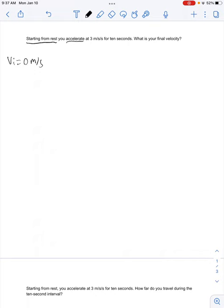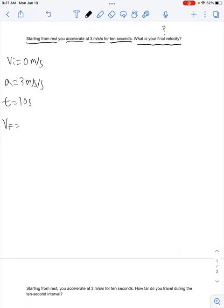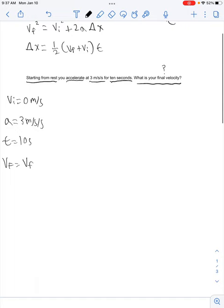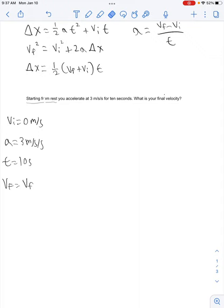It says you accelerate at 3 meters per second per second — that's our acceleration. And for 10 seconds — so our time is 10 seconds. It asks what is your final velocity, so that's what we want to solve for. We need to figure out which of these four equations to use.